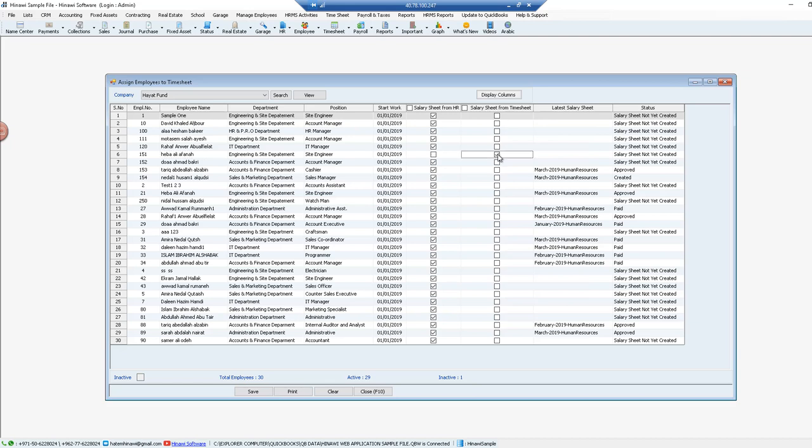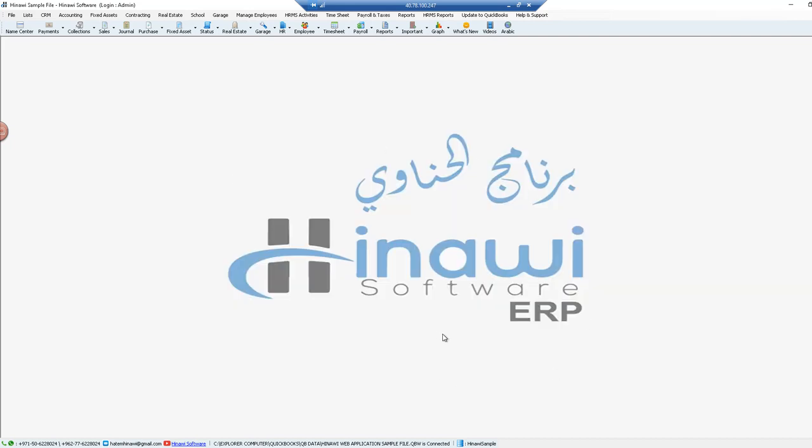When you check on the box you want, it will disappear from the other checkbox. So it will be selected in only one. Afterwards, all you have to do is just click on save. And that's it.